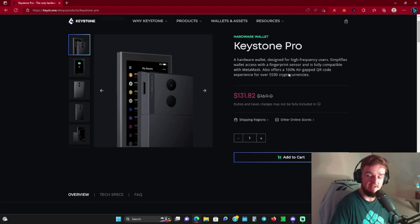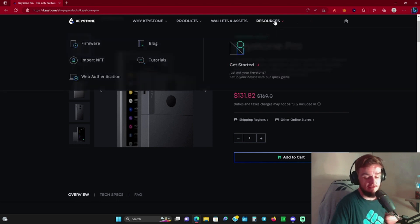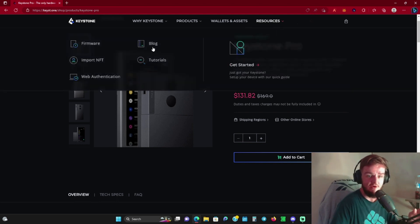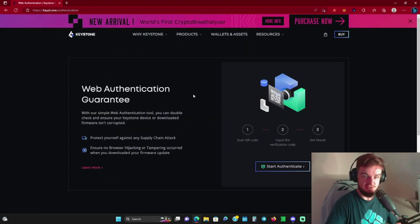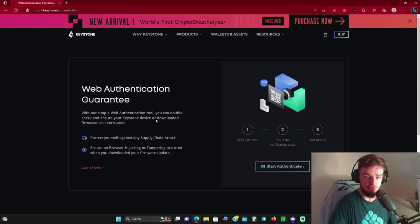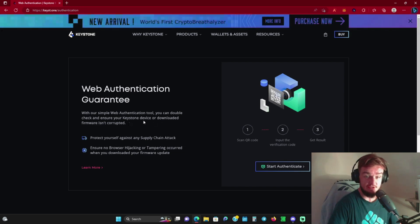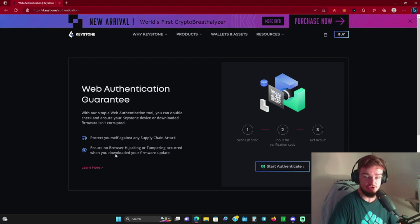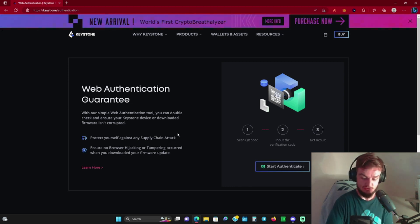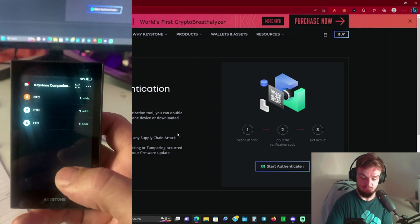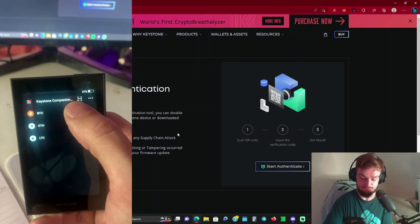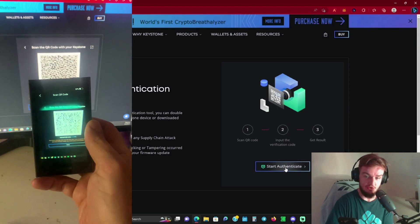I want to show you something that I really like about the security aspect. When you get your wallet and you're starting to set it up, they have a web authentication page on their website. With their simple web authentication tool, you can double check and ensure that your Keystone device or downloaded firmware isn't corrupt, protect yourself against supply chain attacks, and ensure no browser hijacking or tampering occurred when you downloaded the firmware.